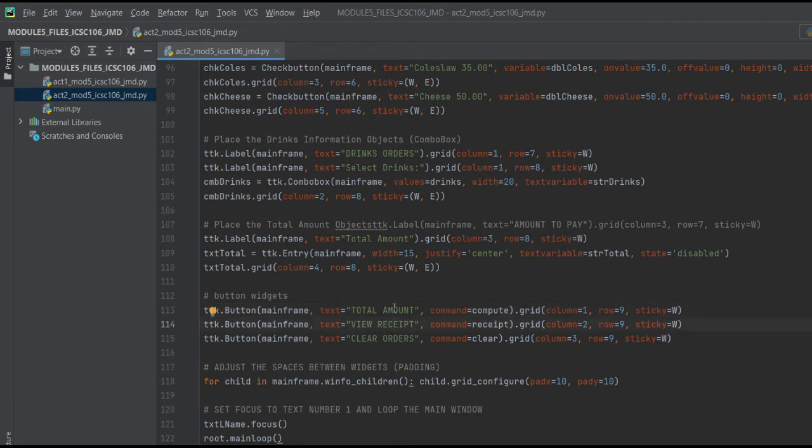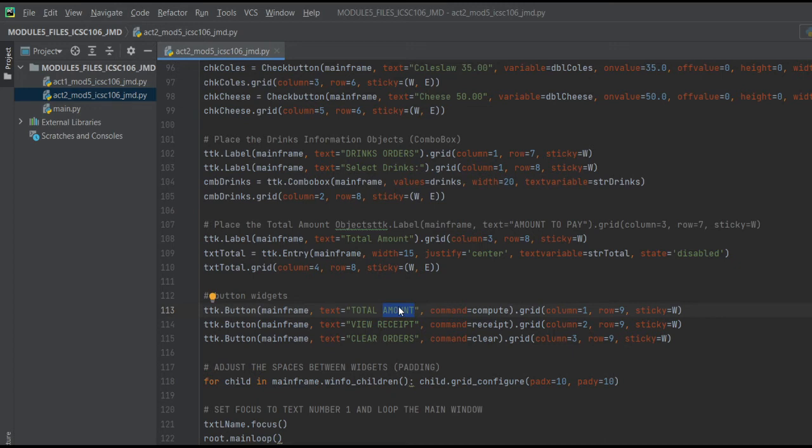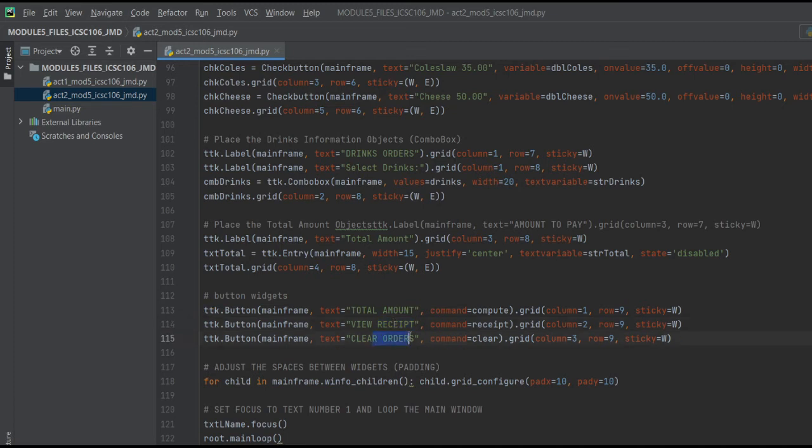So the total amount button shows the name of our customer and the total amount of all the orders. Then the receipt shows the name of the customer and the total amount. Clear orders will erase all the orders for the next customer.